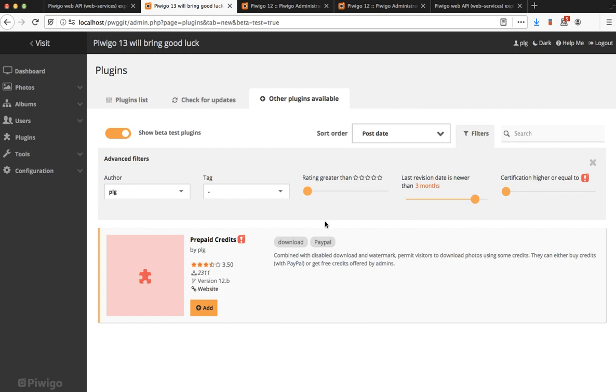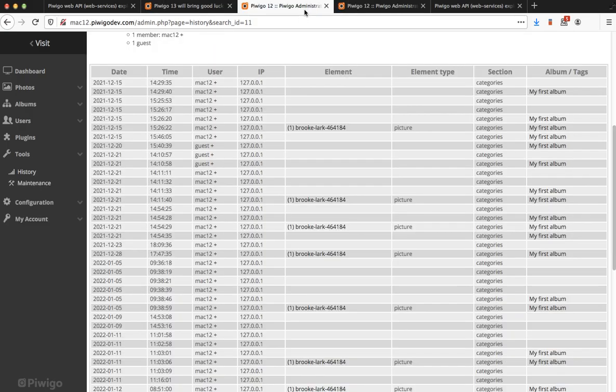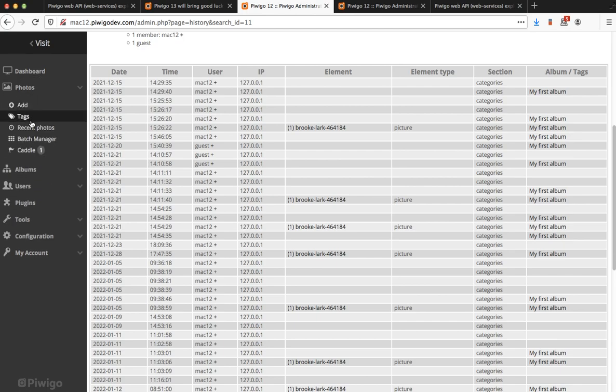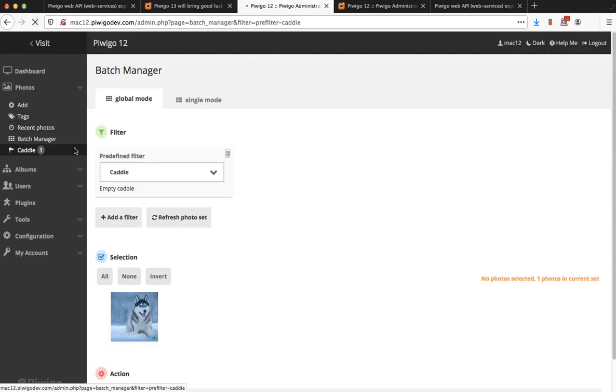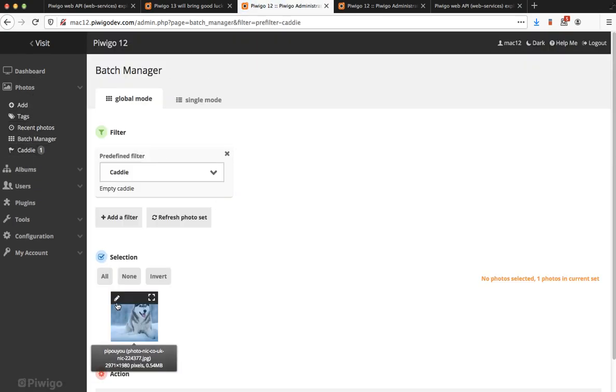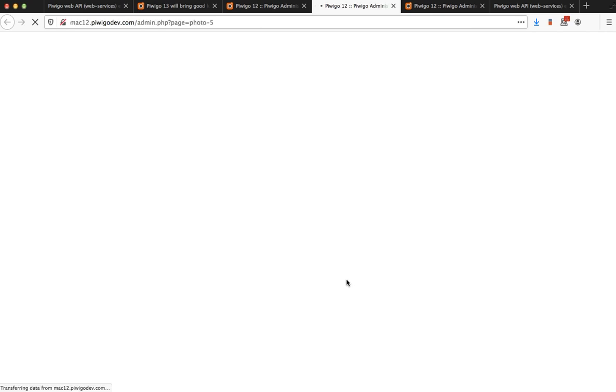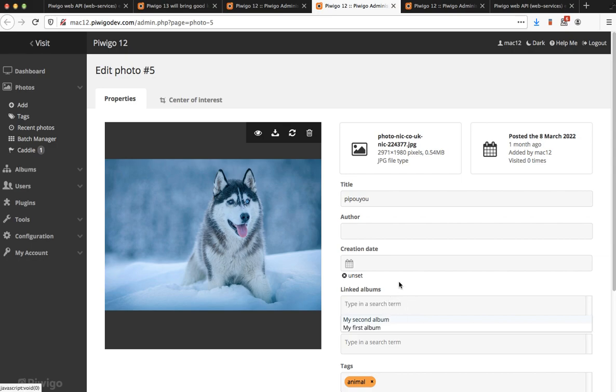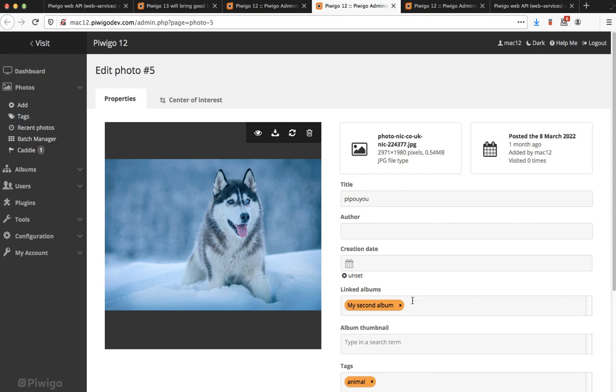The third item is the list of linked albums for a specific photo. I'm going to edit one photo on my Pewego 12. I am on the edit page of one photo and there is this field linked albums. You see, this is a simple list box. When I click on it, I have a list. You have an automatic completion. So for example, I type second and I only have my second album which shows up.